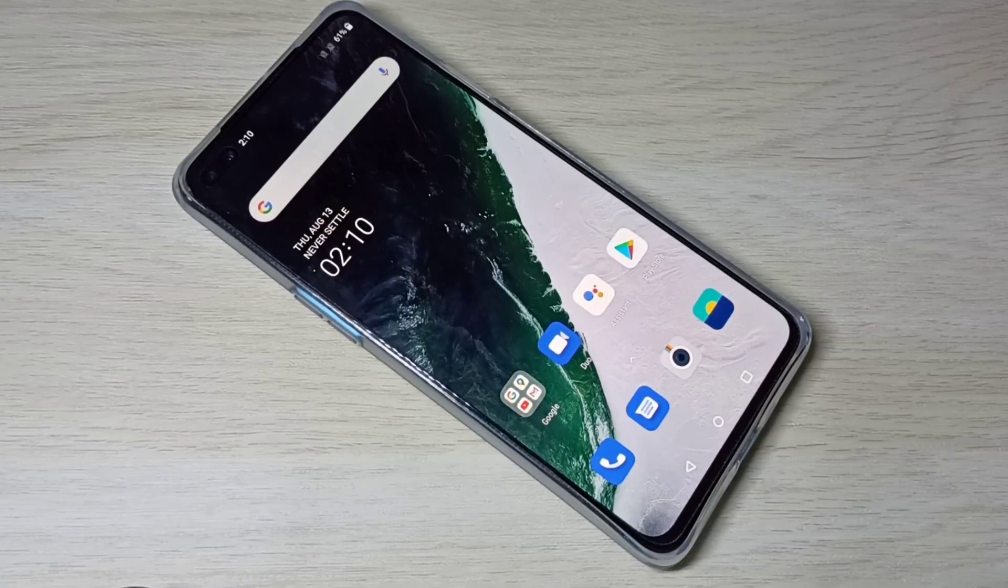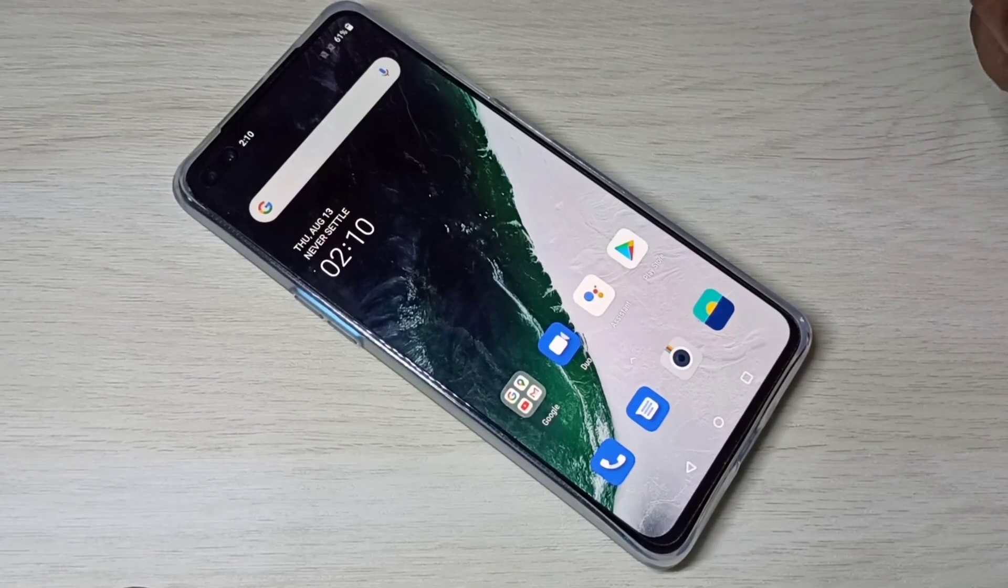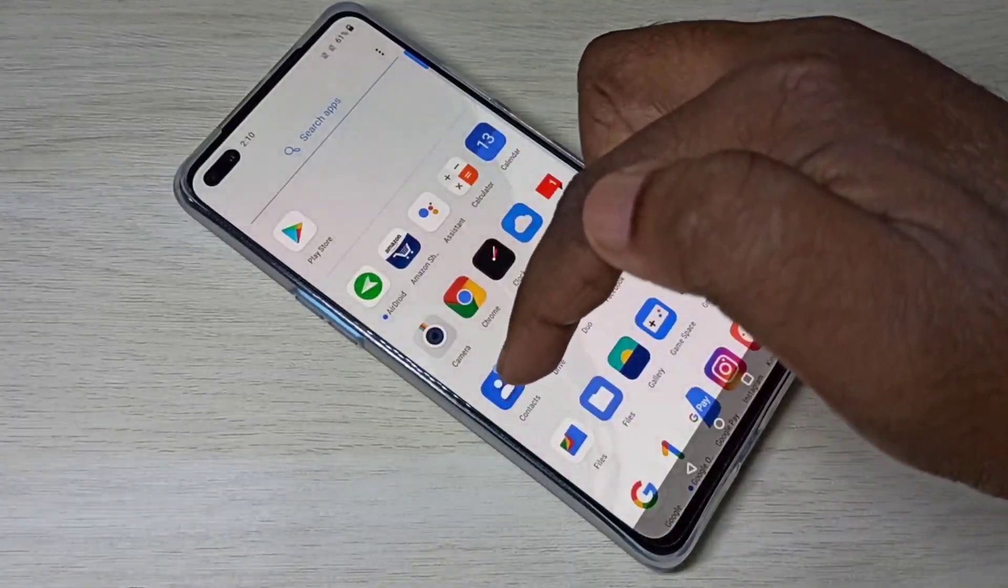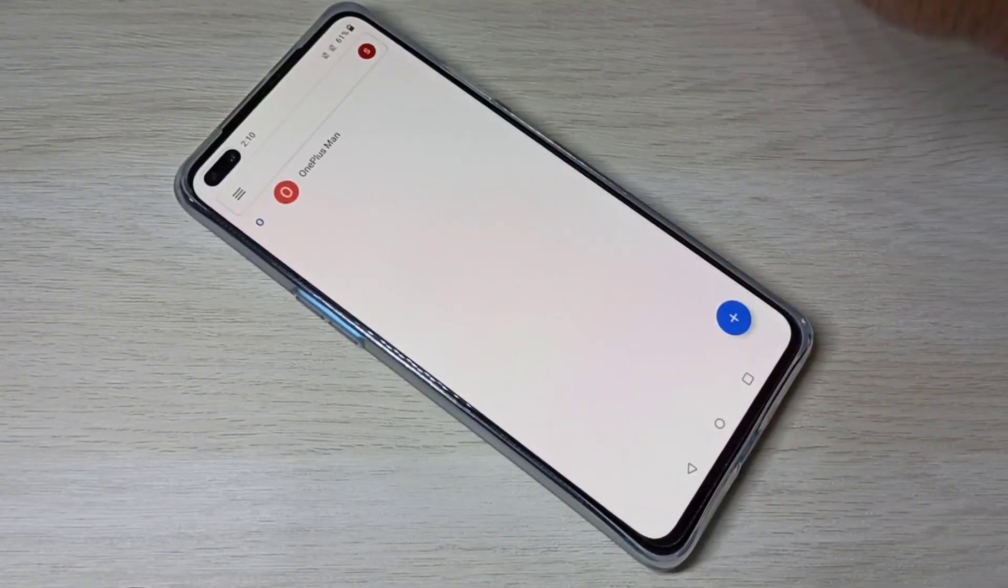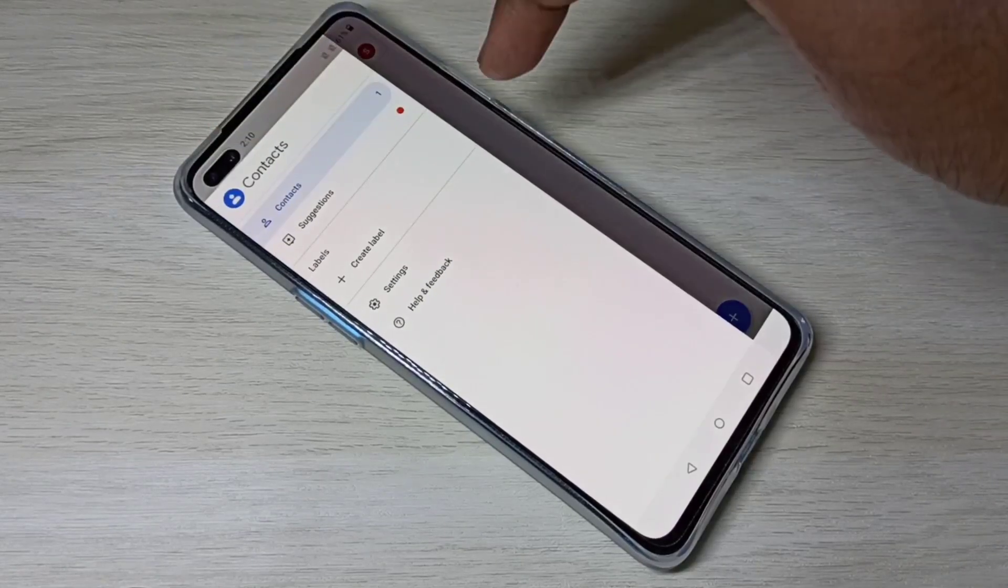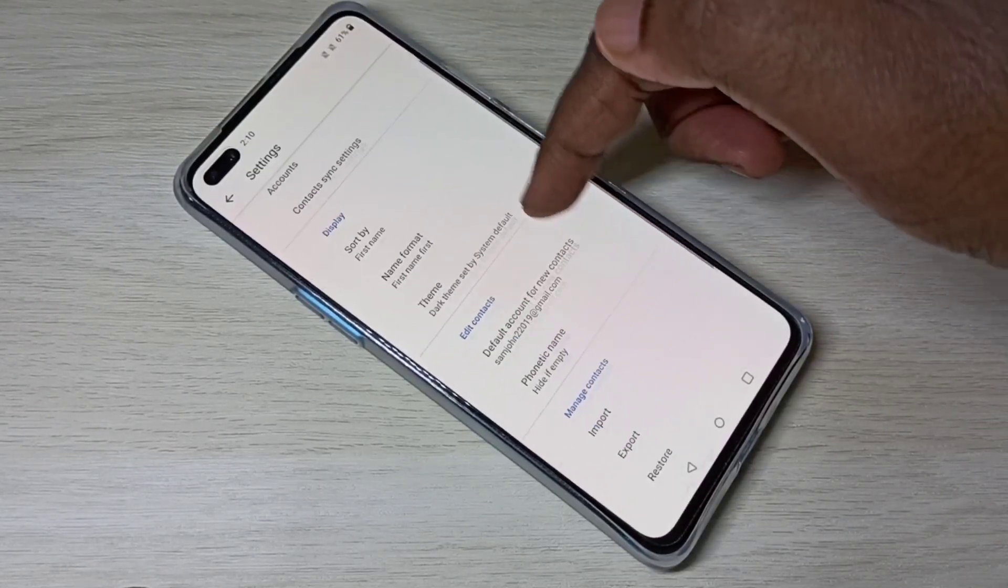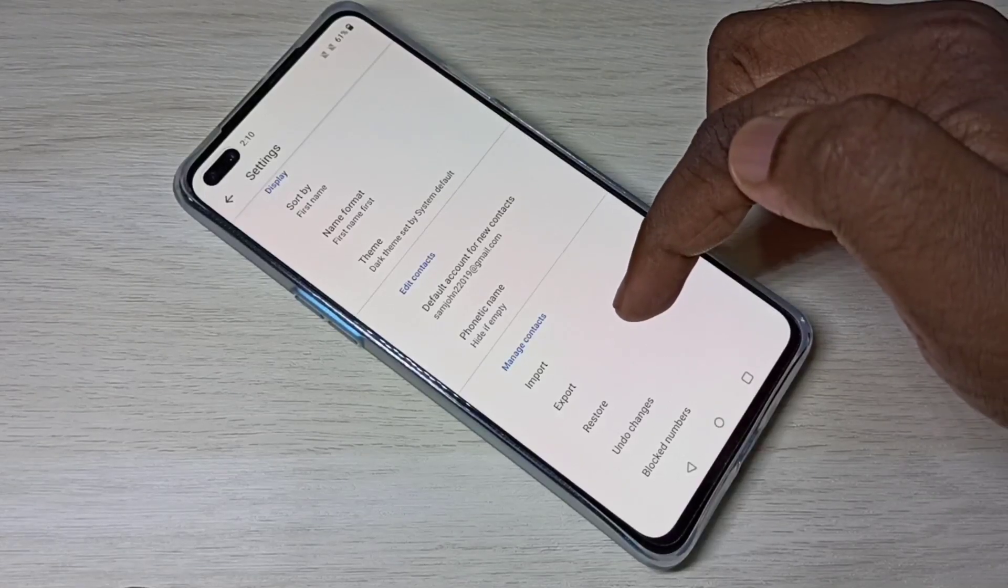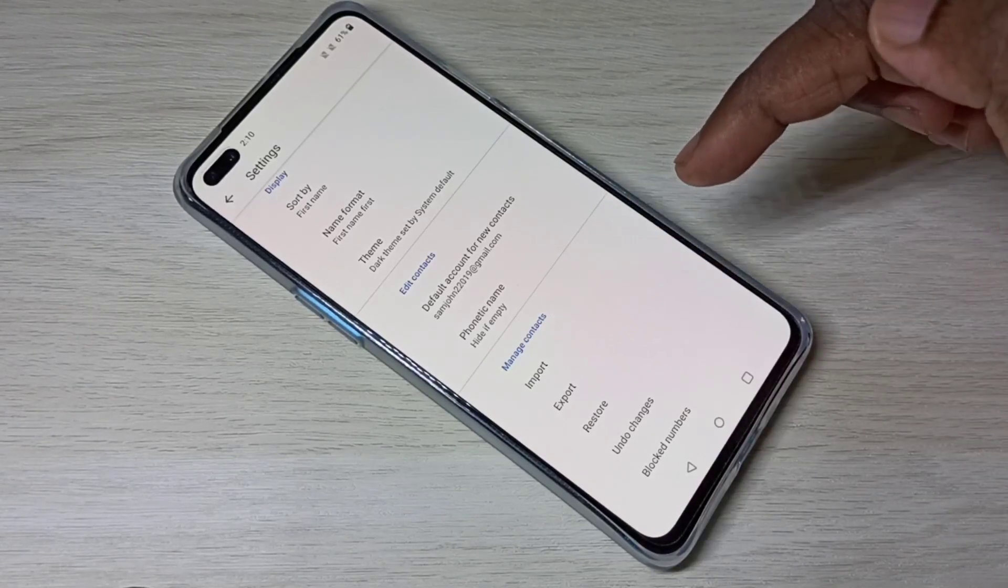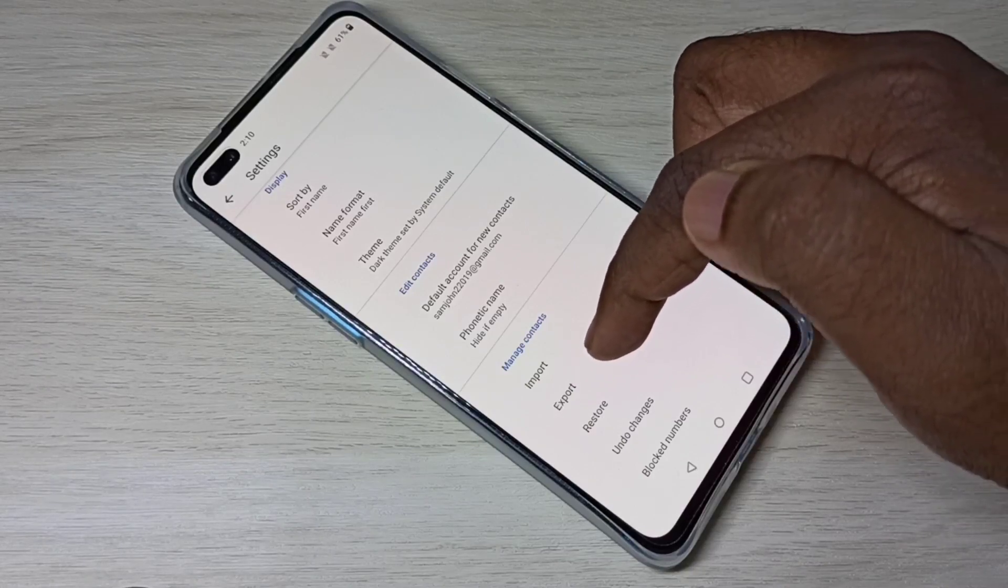Hi friends, this video shows how to import and export contacts. Open the Contacts app and tap on these three lines. Select Settings, then scroll down. Here you can see Export and Import. First, let me export.